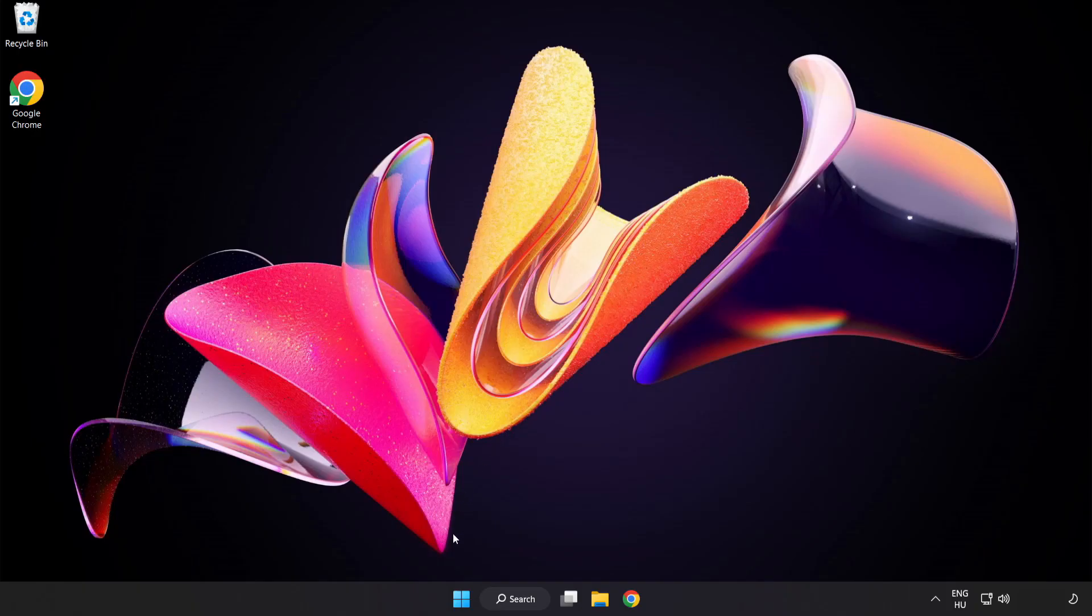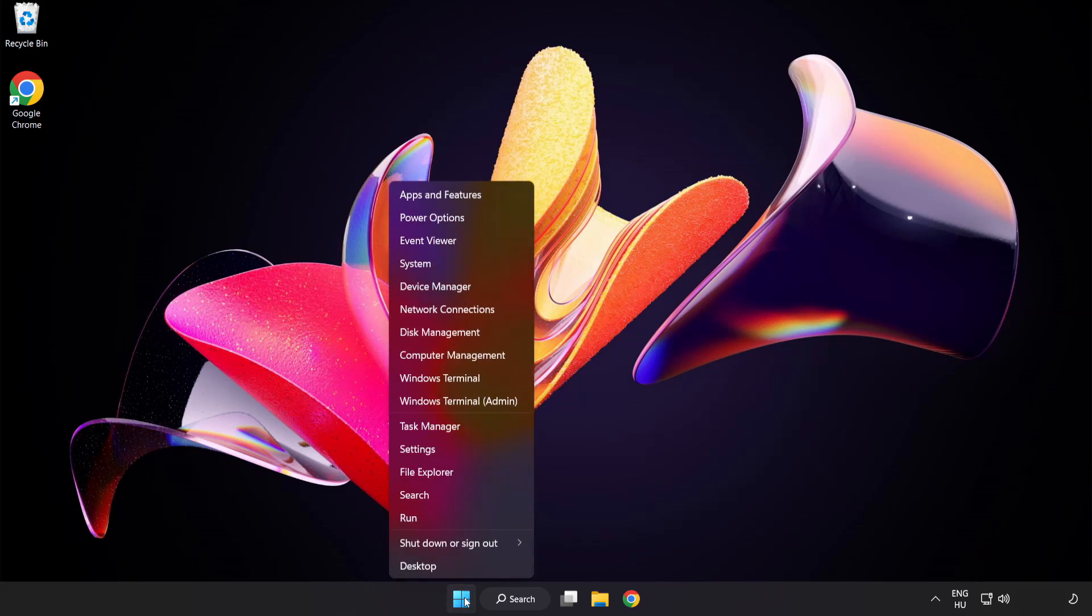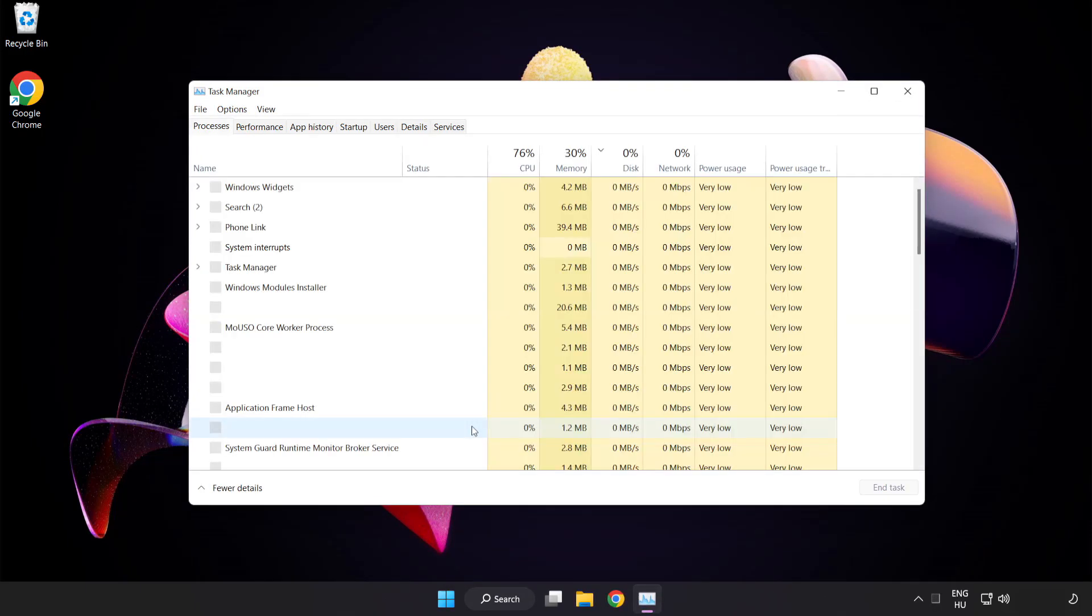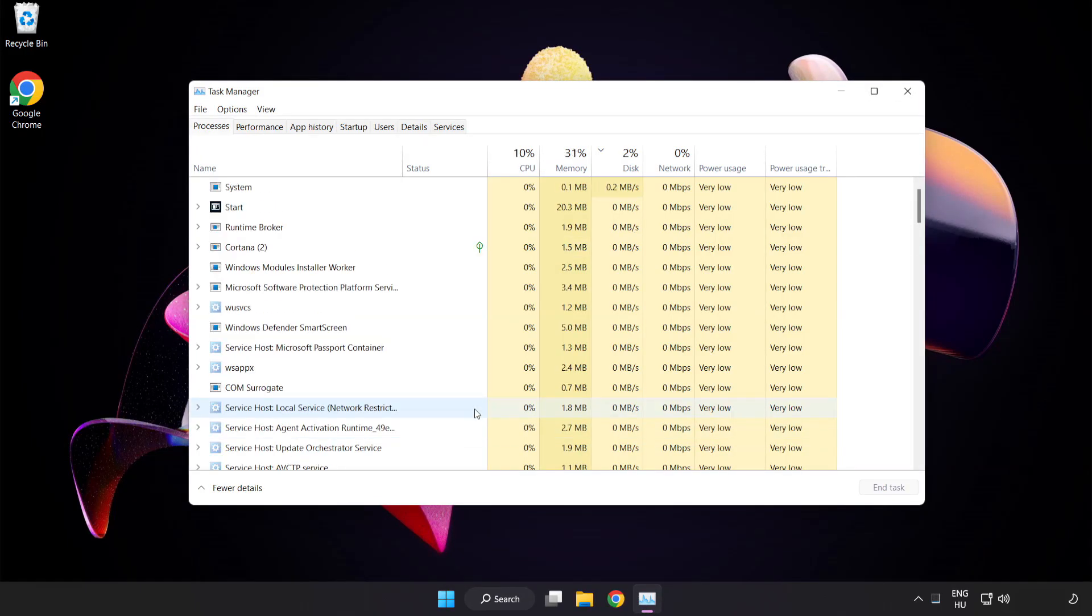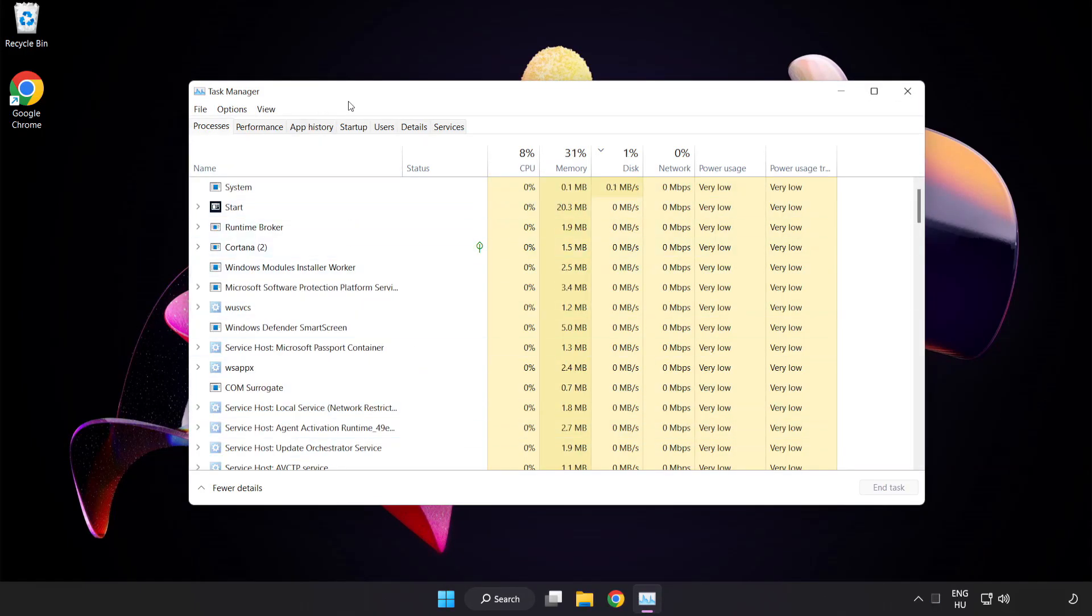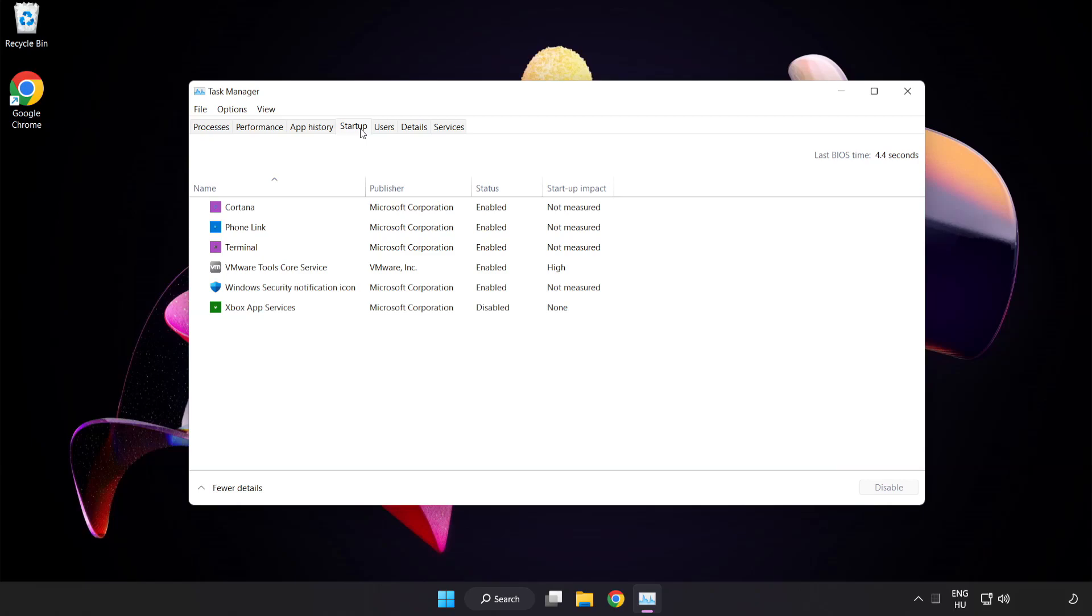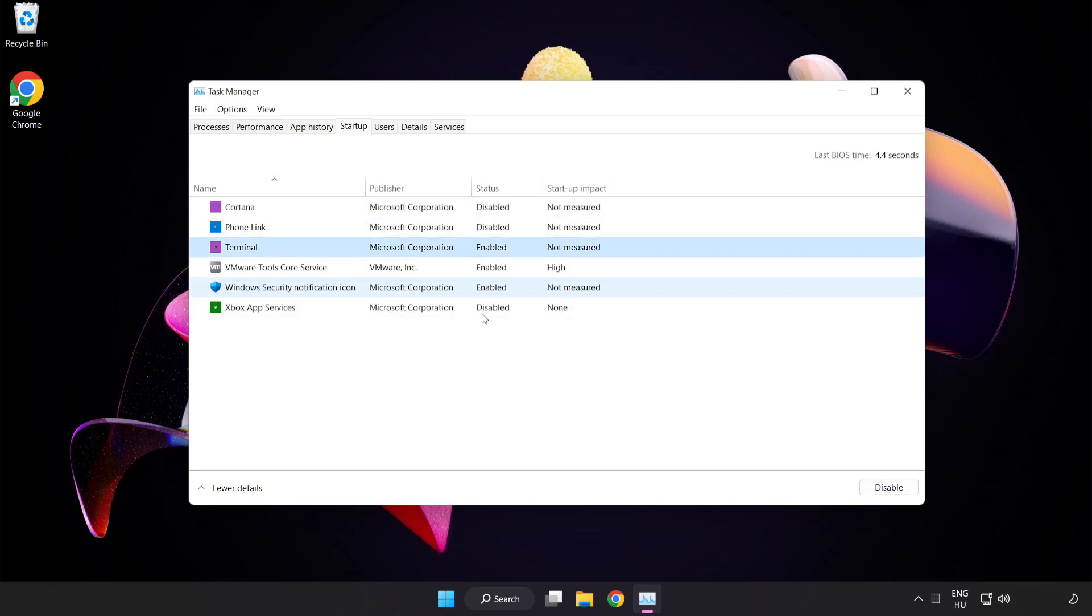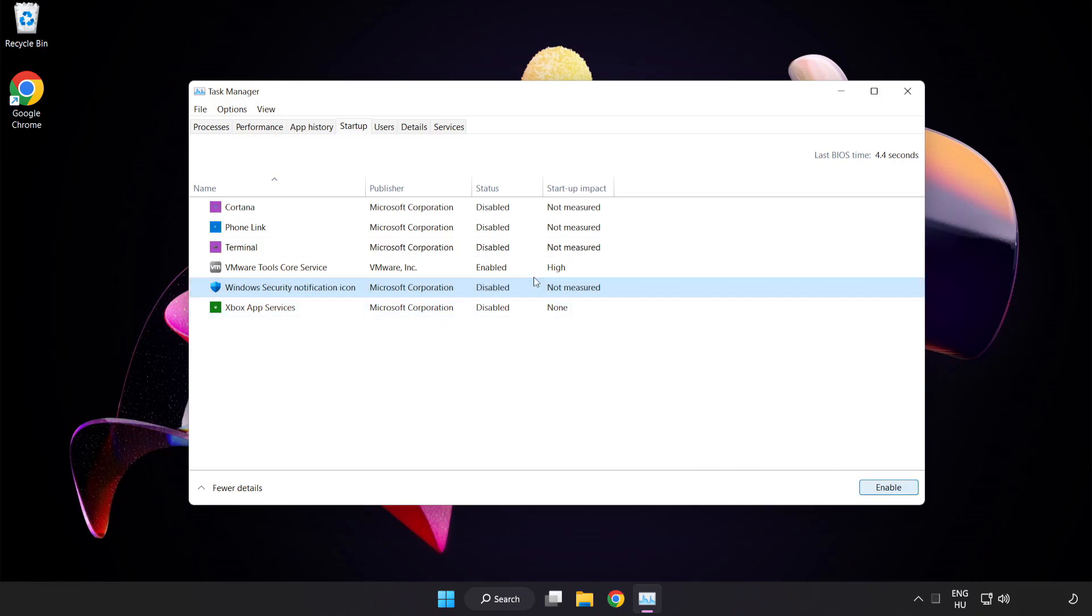Right click start menu. Open task manager. Click startup. Disable not used applications. Close window.